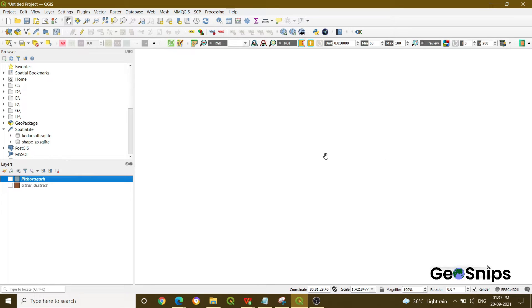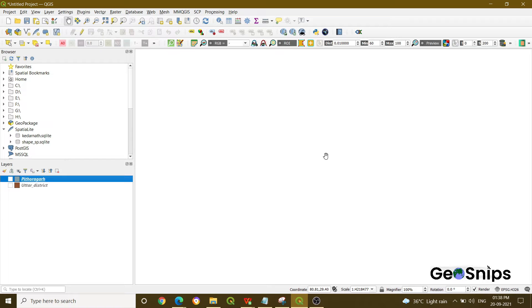Hello everyone, welcome back to Learning with GeoSnips. We are back with another video tutorial. Today our focus will be how you can take the difference between two shapefiles which are overlaying. This is another part of a geoprocessing tool.